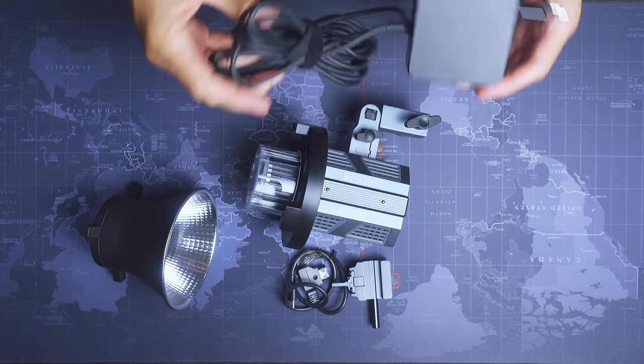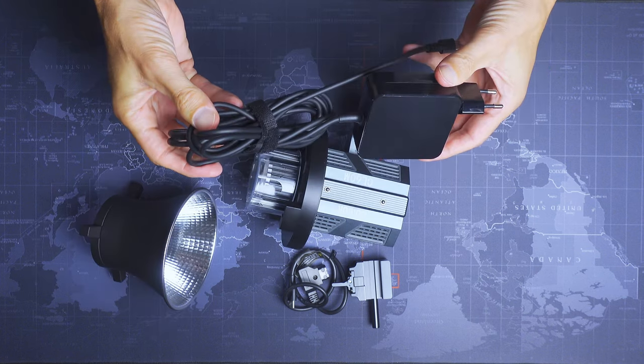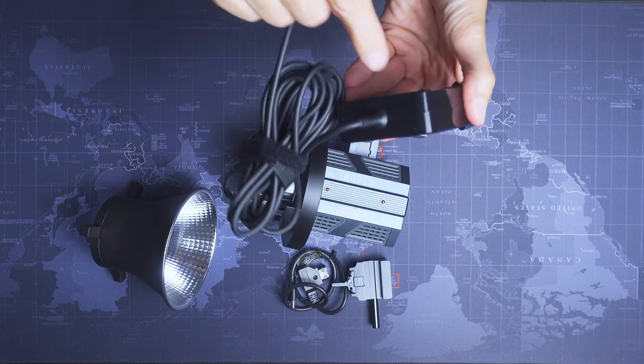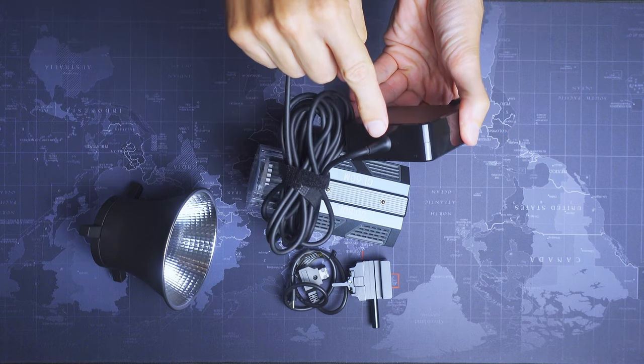The 90 watt power brick is the weakest link in this kit. We'll talk more about this later.